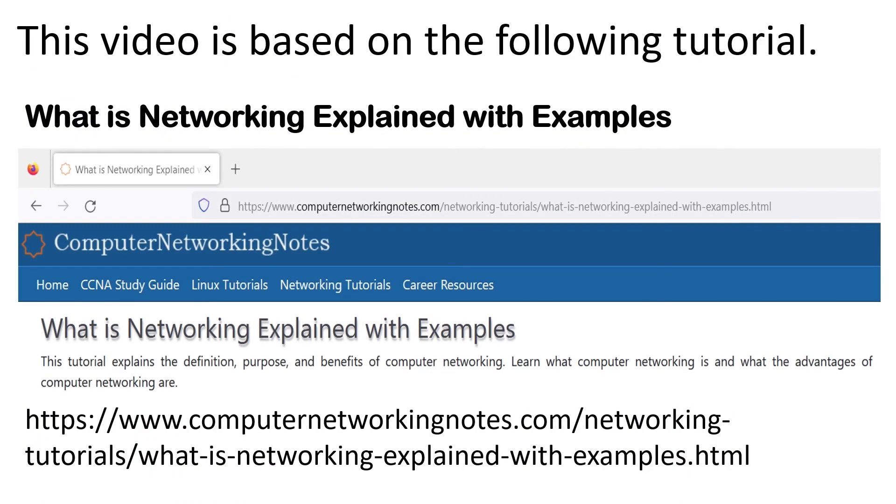That's all for this video. In this video, we learned about computer networking. If you have any comments, suggestions, or feedback about this video, please share them in the comment section.